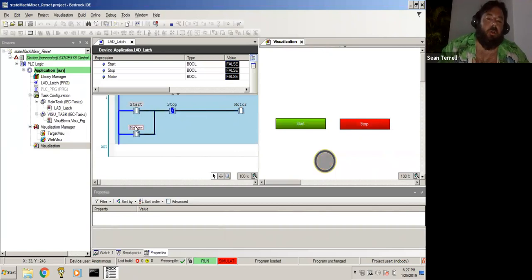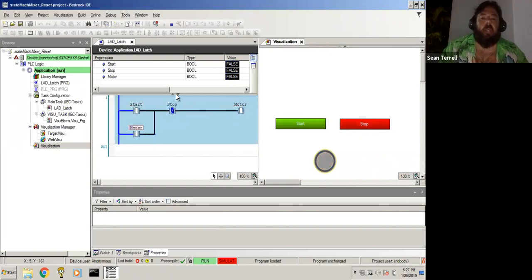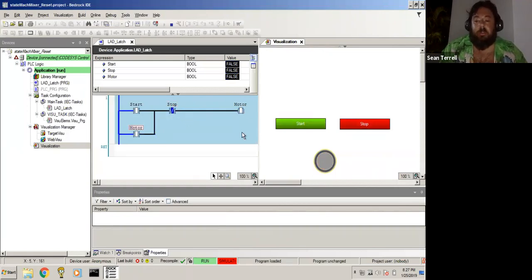So we have start or motor makes the motor run, and stop whenever stop is not pushed.